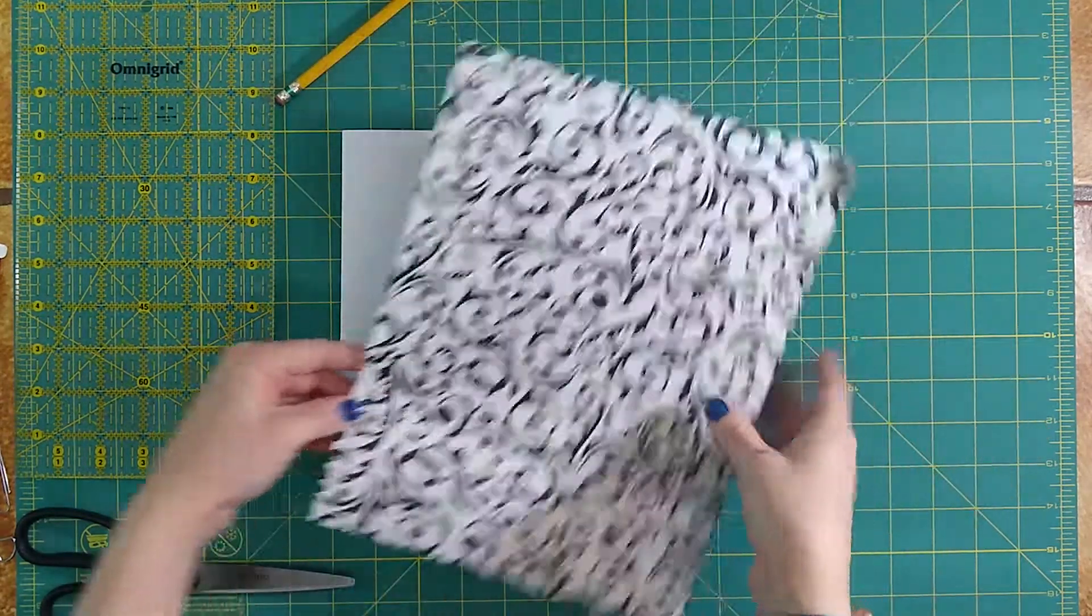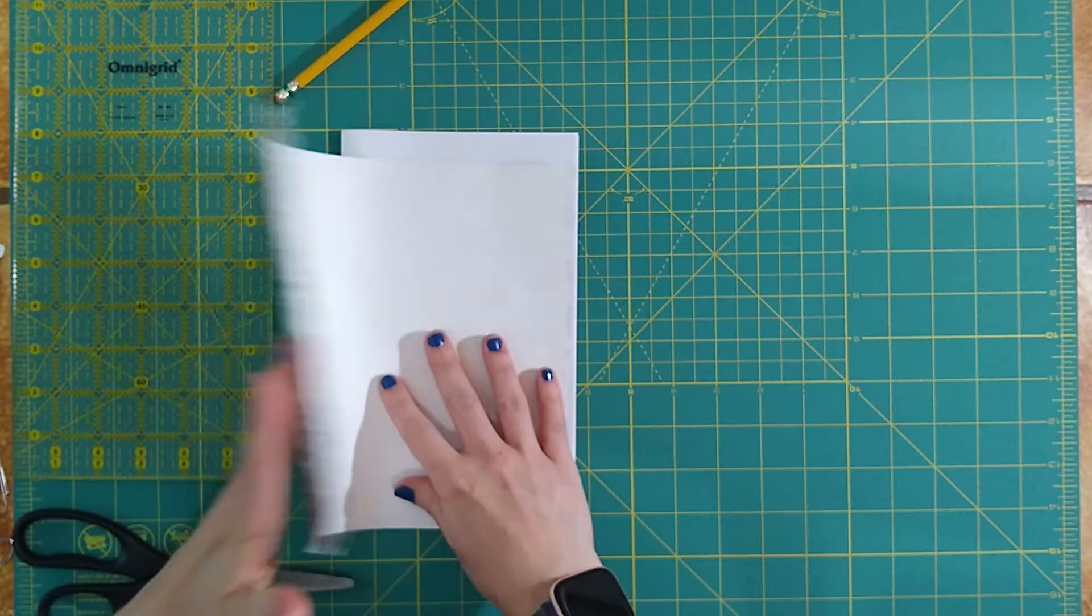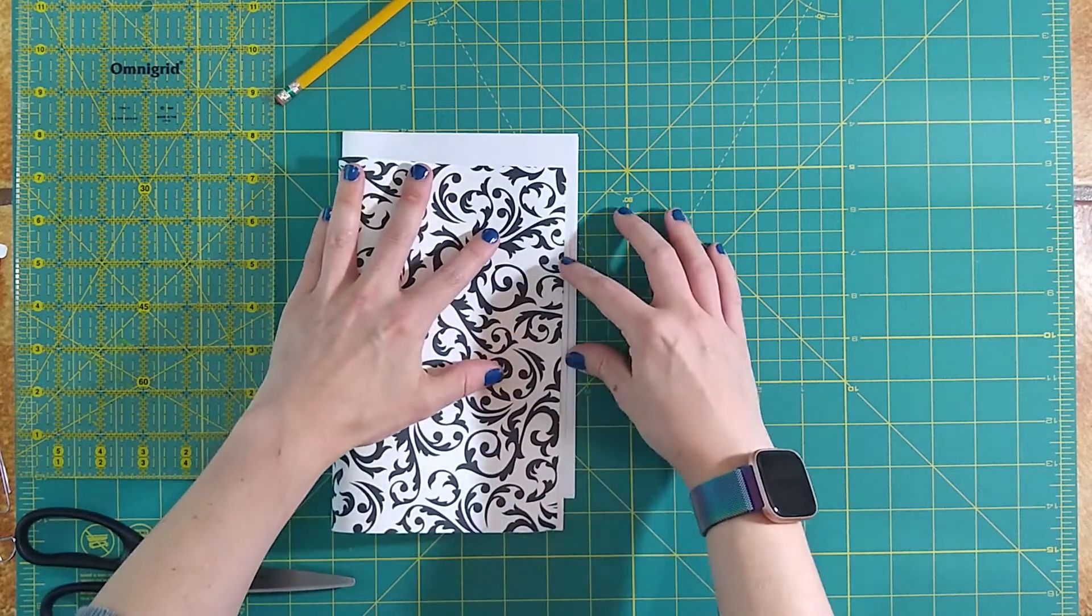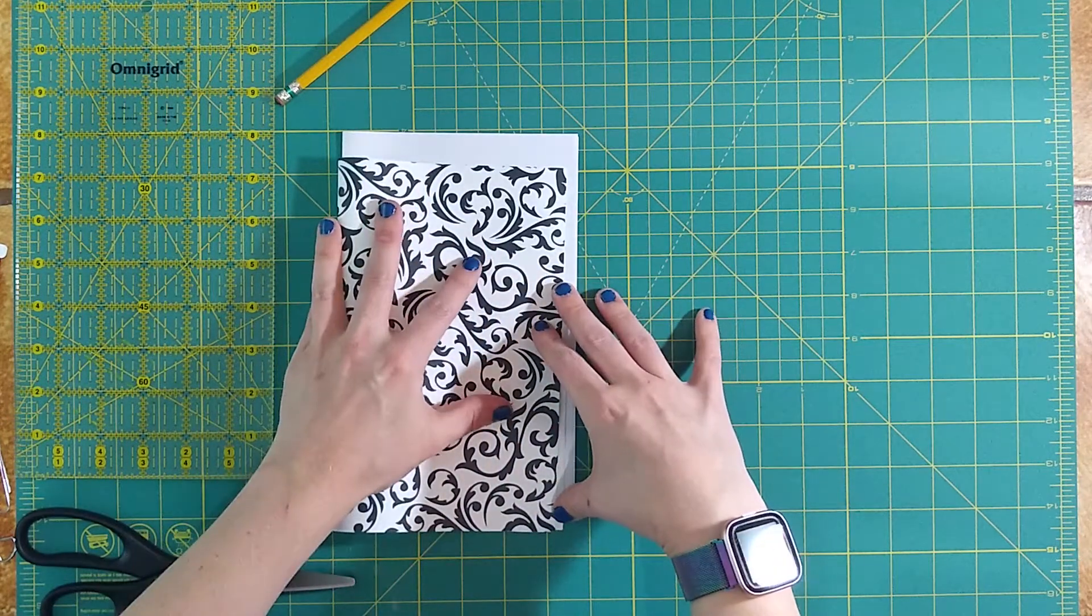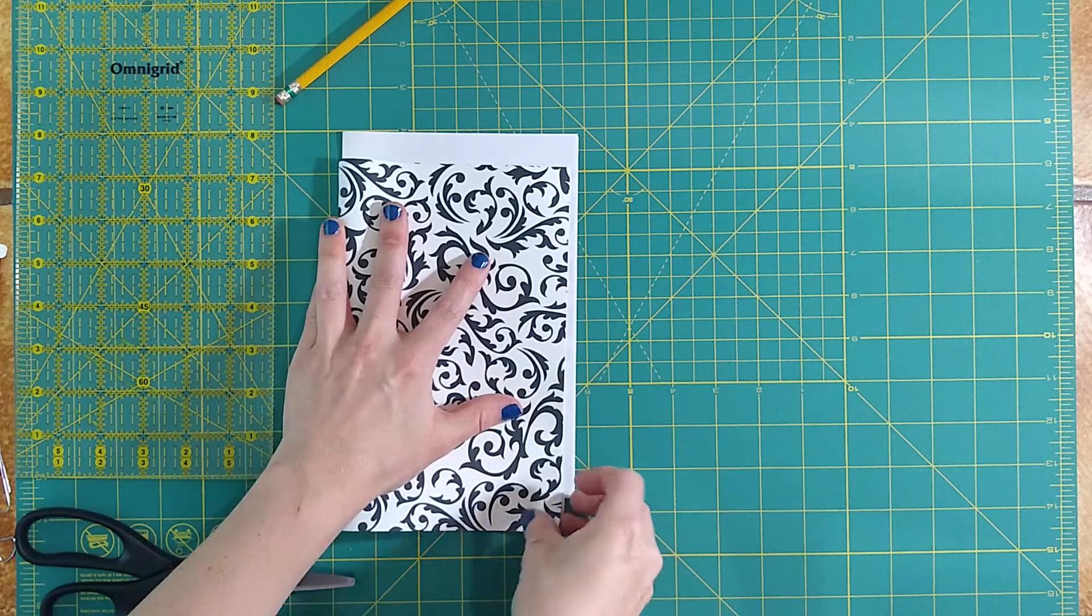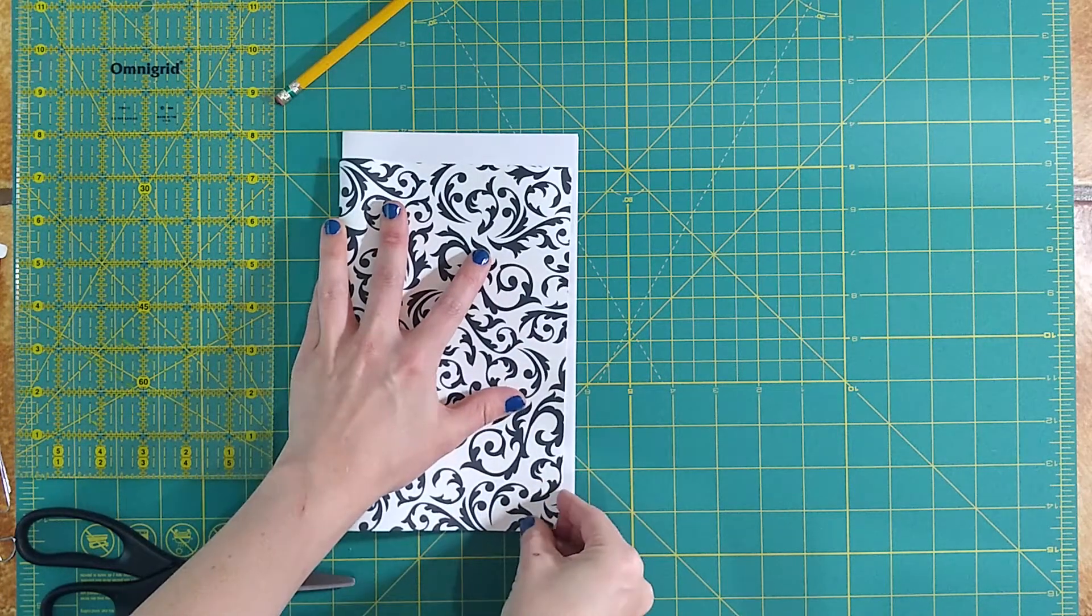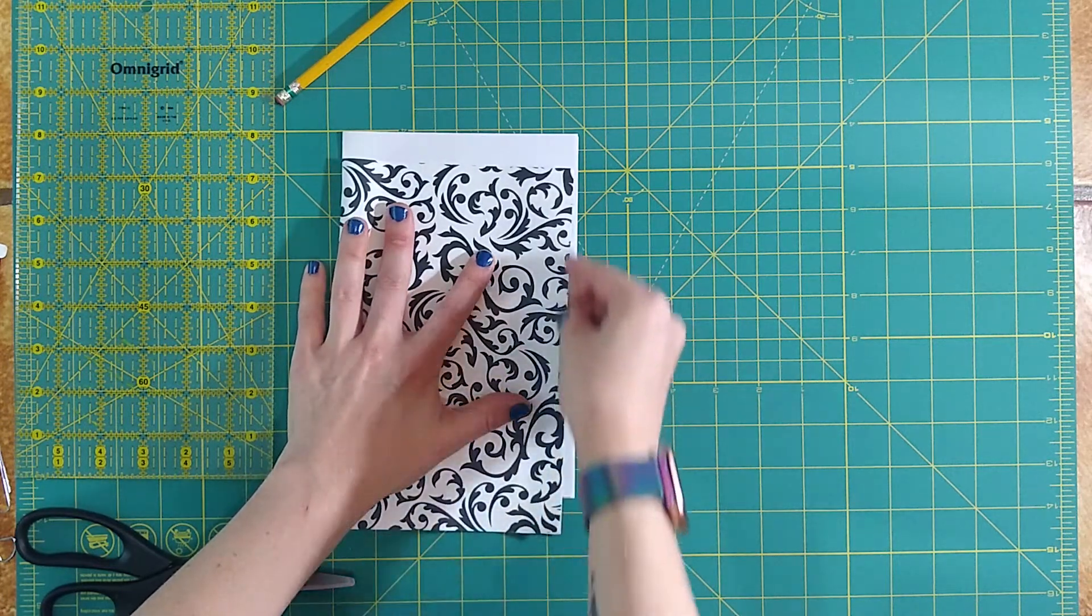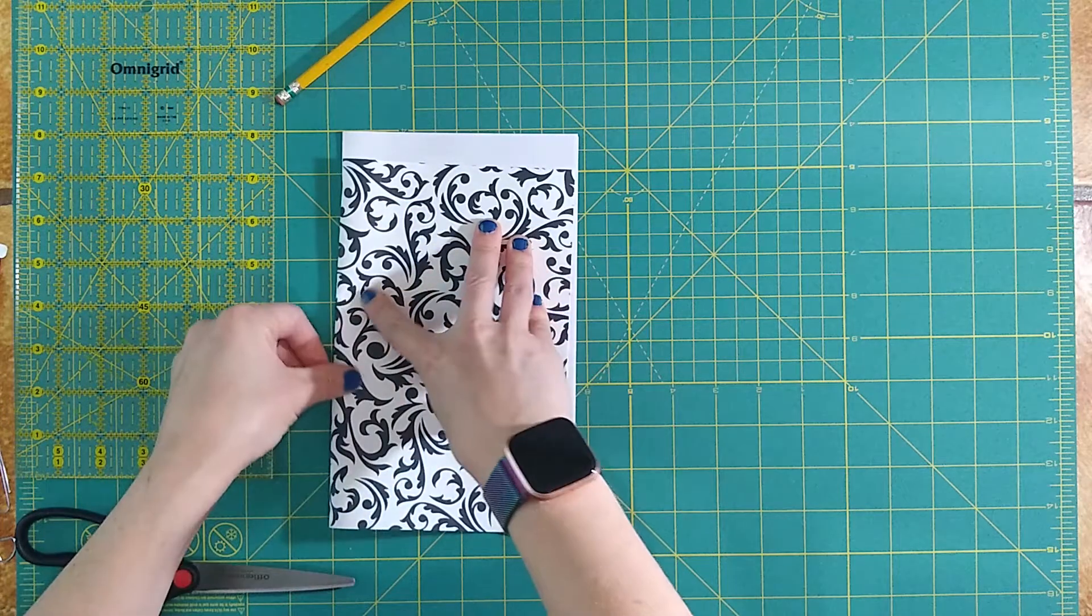If I'm going to add a cover, then I can use a piece of cardstock like I have here. And we're just going to fold that cover in half just like we did our pages. Same thing, line up the edges. And then press down in the middle to create that fold.